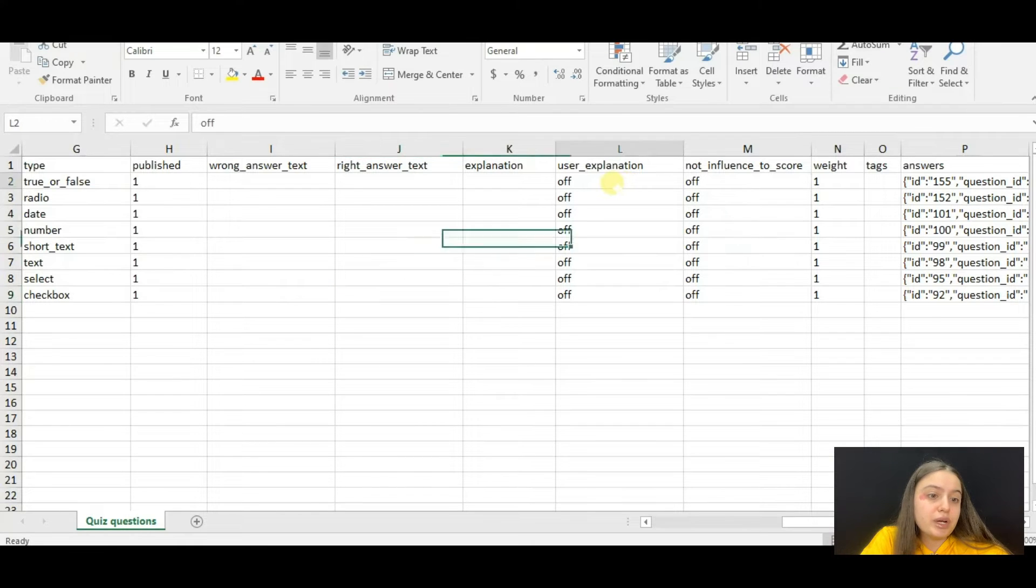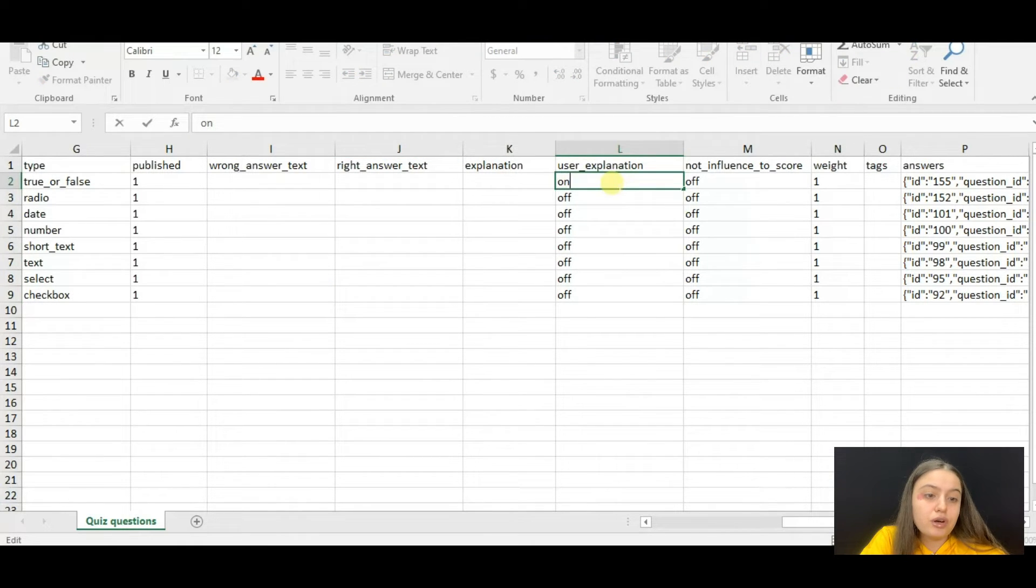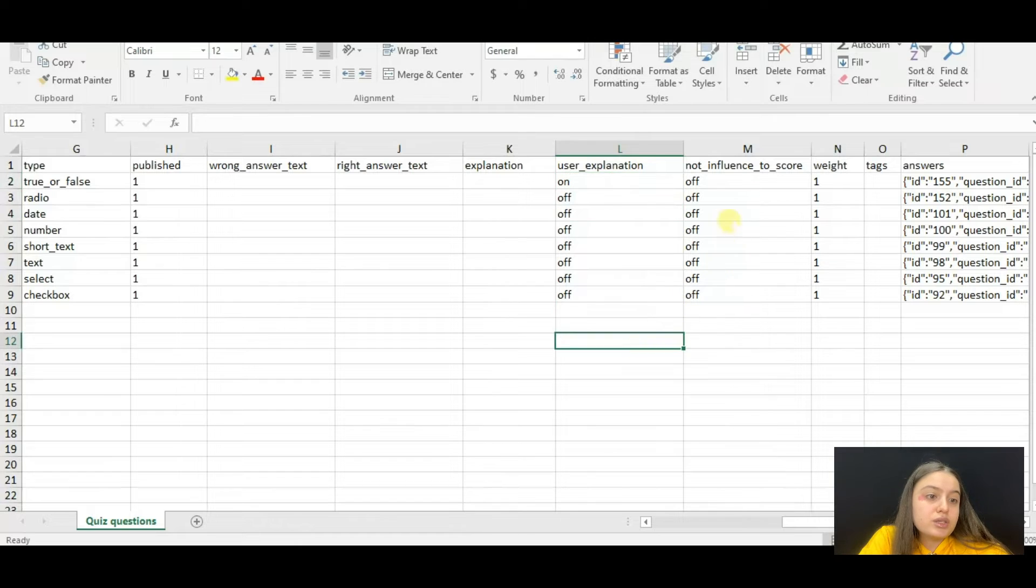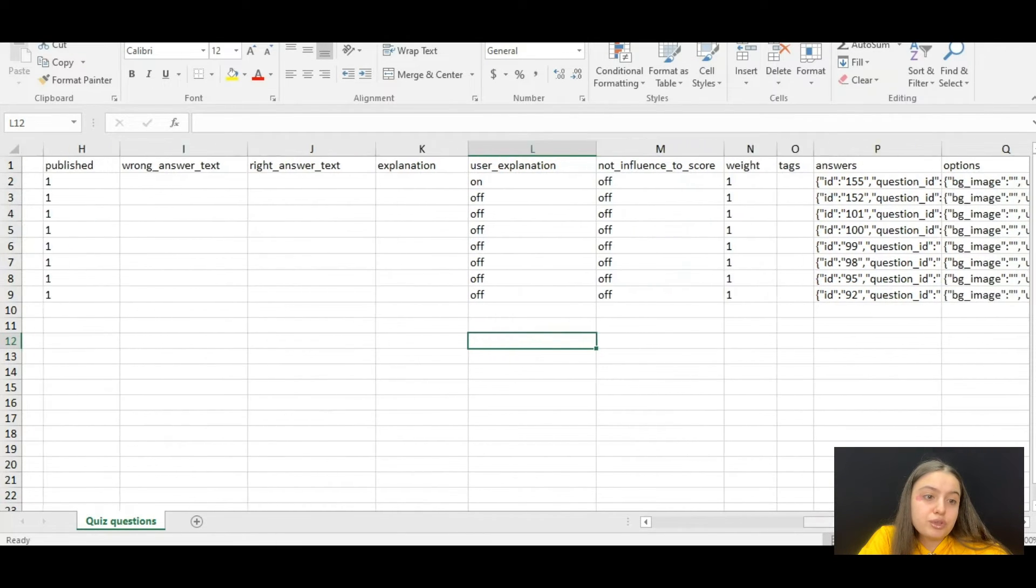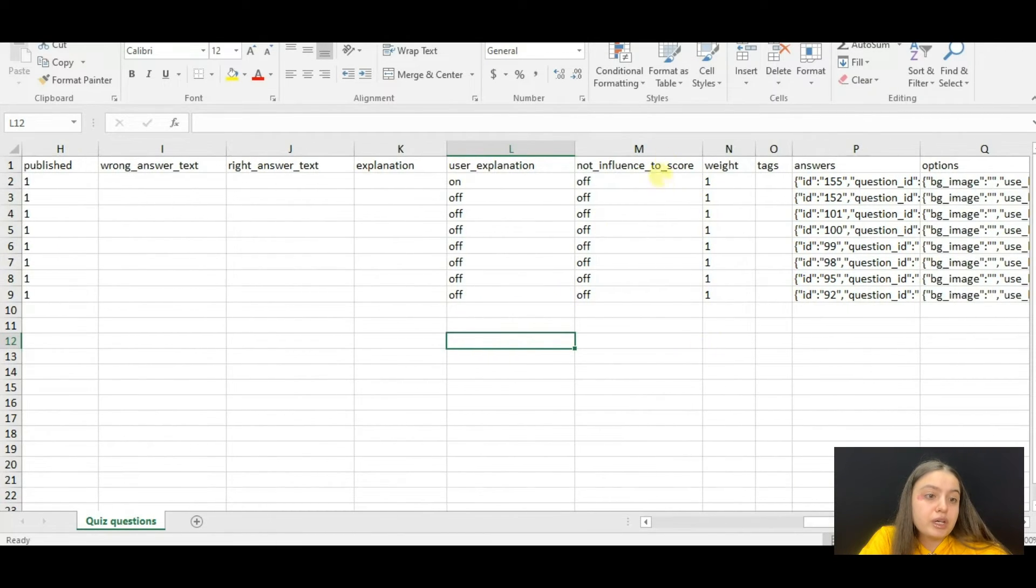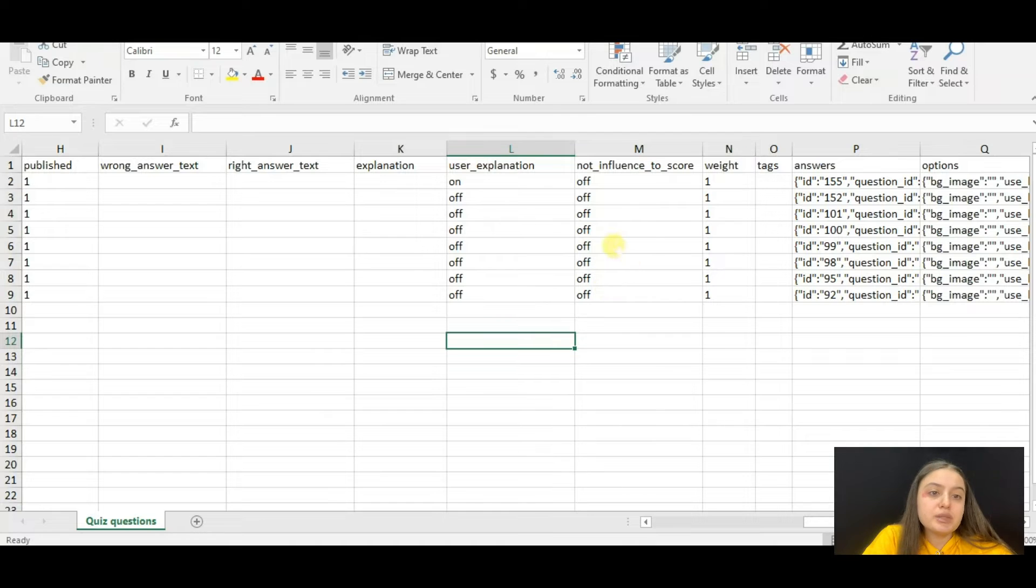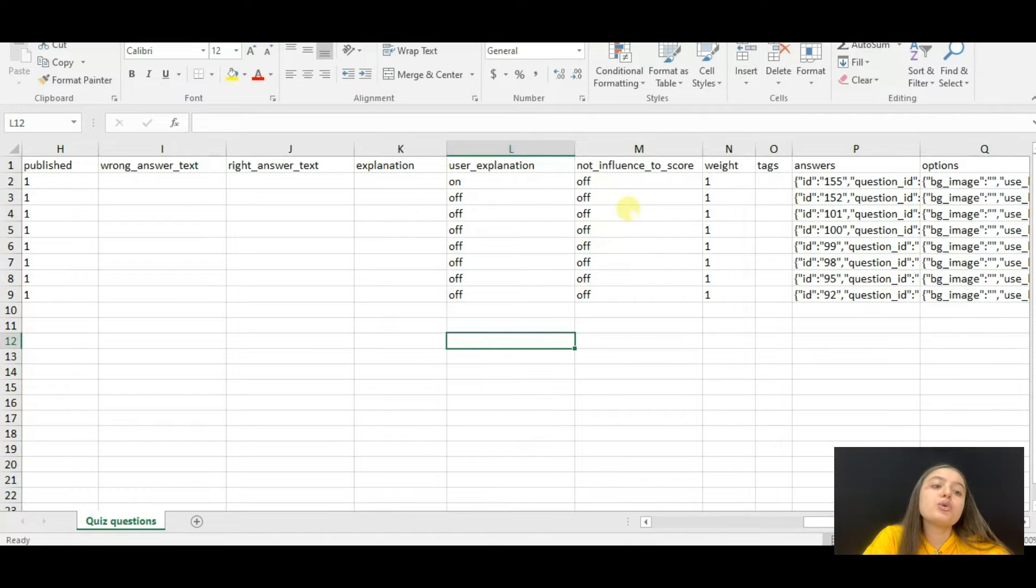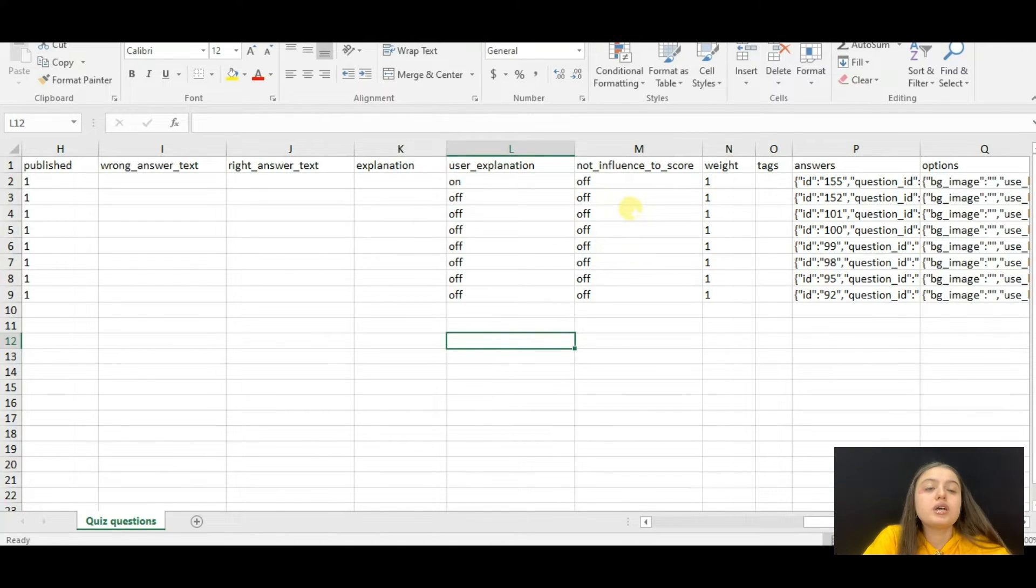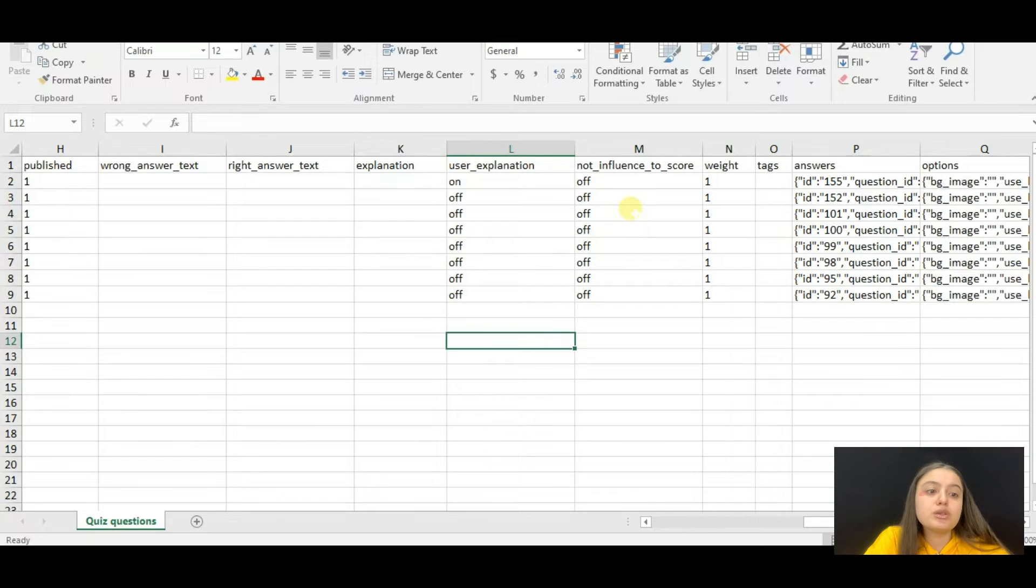For the user explanation field, you can either enable it or disable it. If you want it to be enabled, just write 'on' instead of 'off' here. Then comes the 'not influence to score' column.